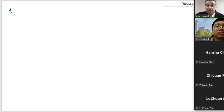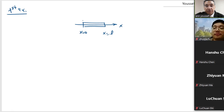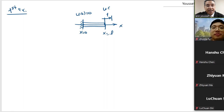Let us take the first example. We will have our bar at x equal 0 and x equal L, and this is the x direction. I will fix this point, that means u of 0 equal to 0, and I will fix this one but I will move it with a single displacement. That means u of L equal to 1.